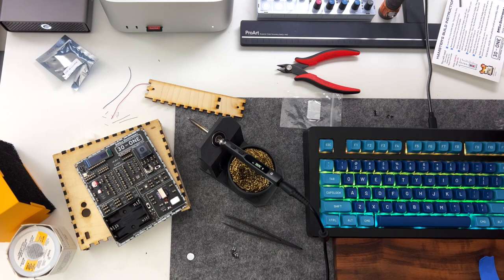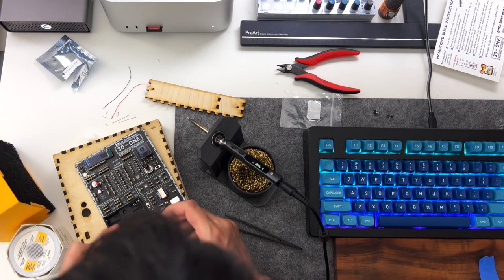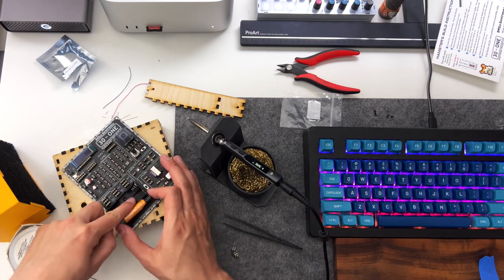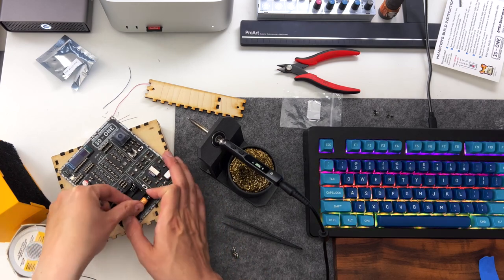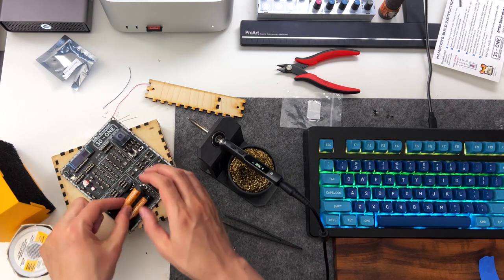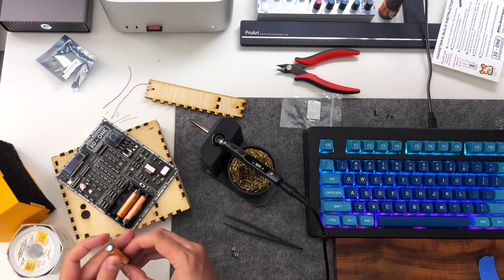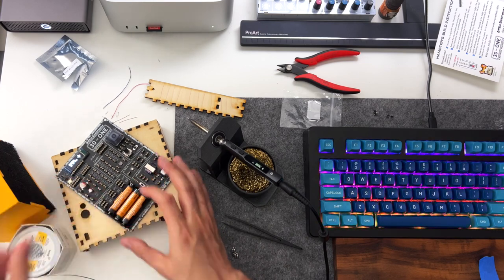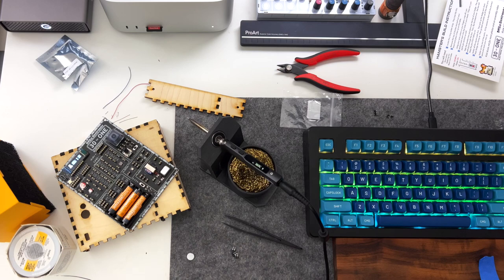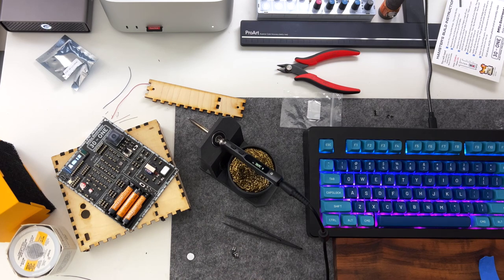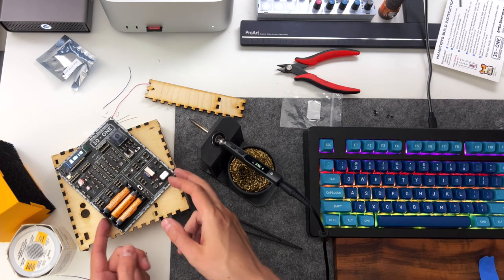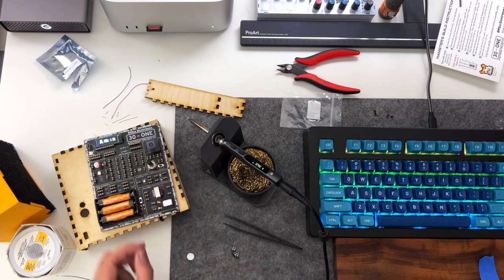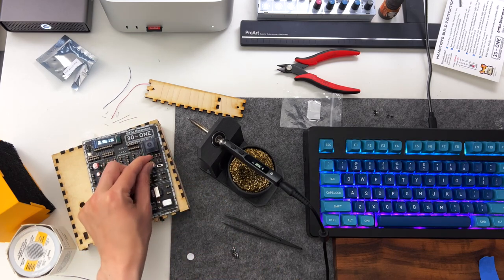Now I'm going to pop in some batteries and test. The switch next to the battery box is the power switch. And the upper switch next to the potentiometer is for user circuits.